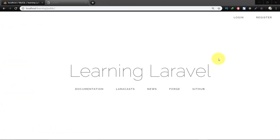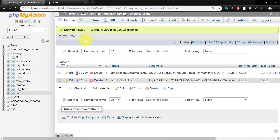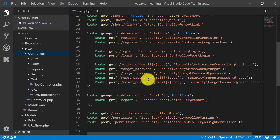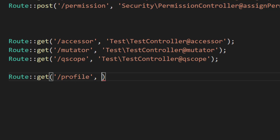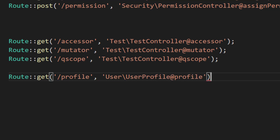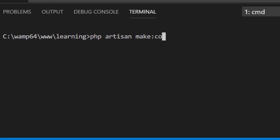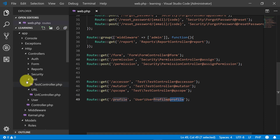Let's start this project. Here we have the database 'learning' where we have the table 'users', and there is no column for storing images. So we will create a column for storing our user images. We will start by creating a route for our users profile under the user folder, with the method name 'profile'. So create this controller: php artisan make:controller User/UserProfile. It created a controller for us.